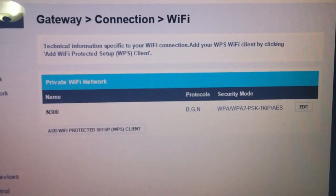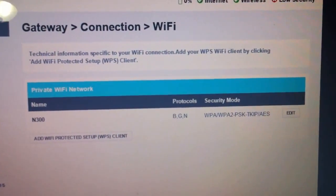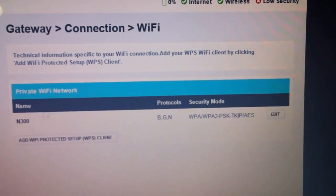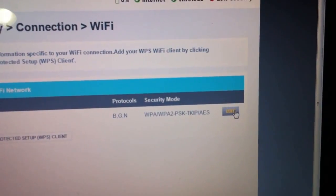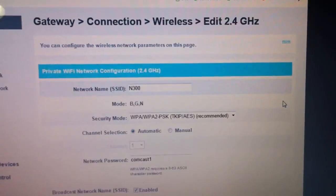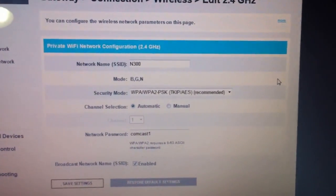Now you want to edit your Wi-Fi settings, right? Go to edit, click there.